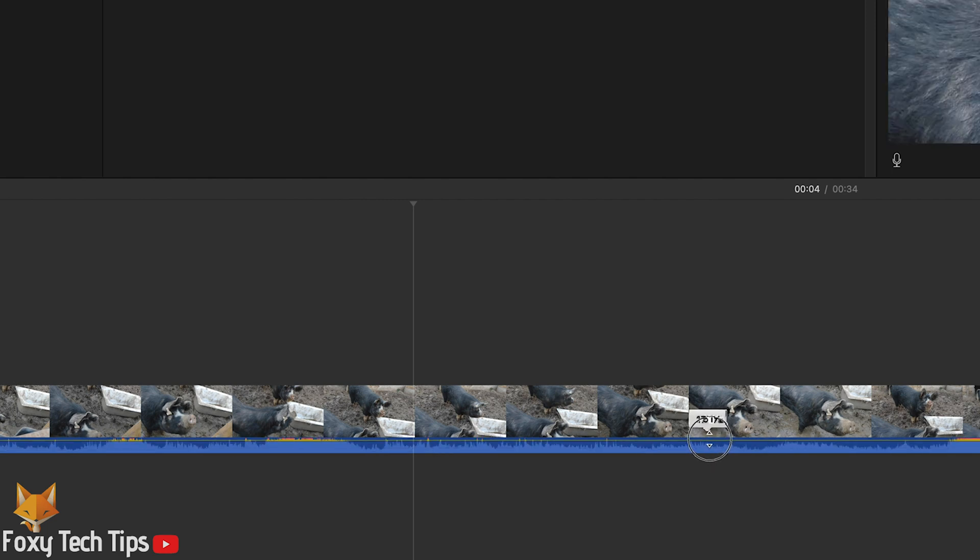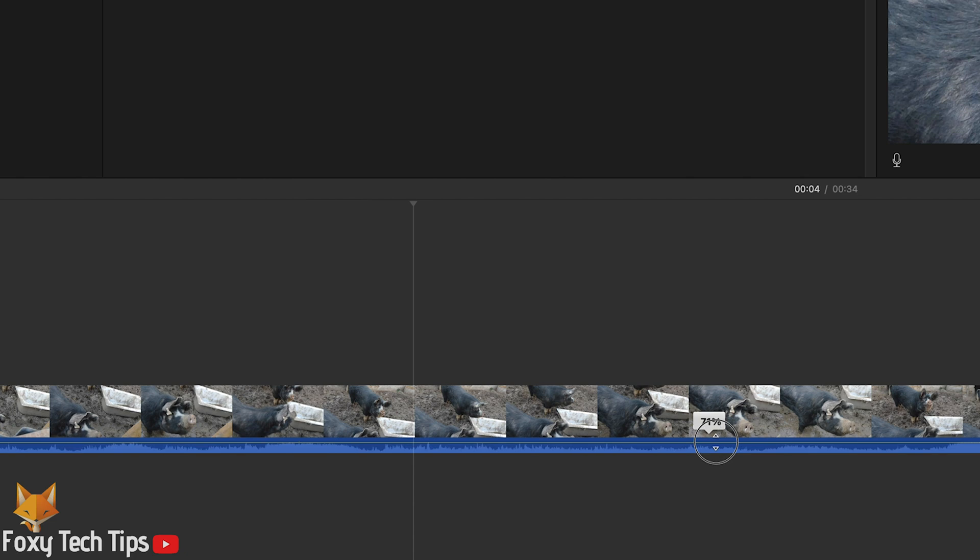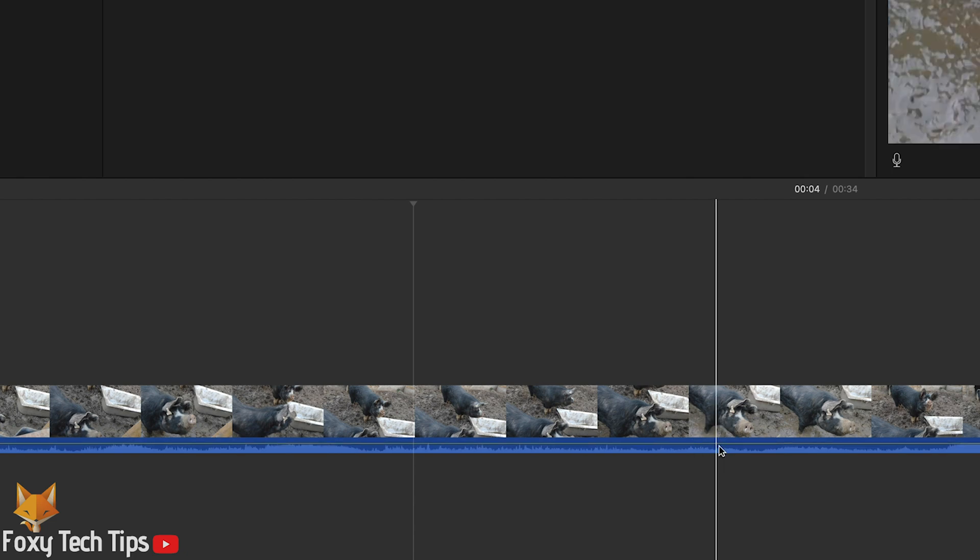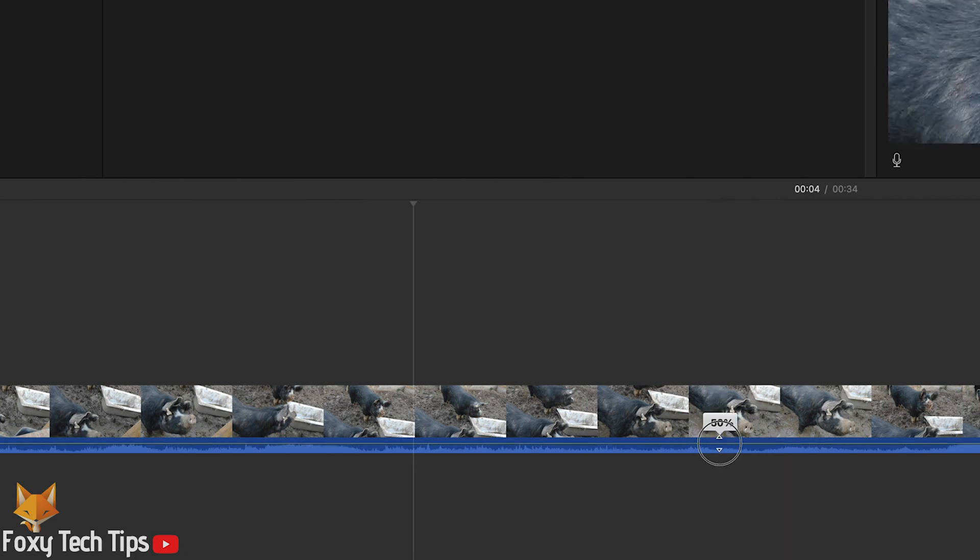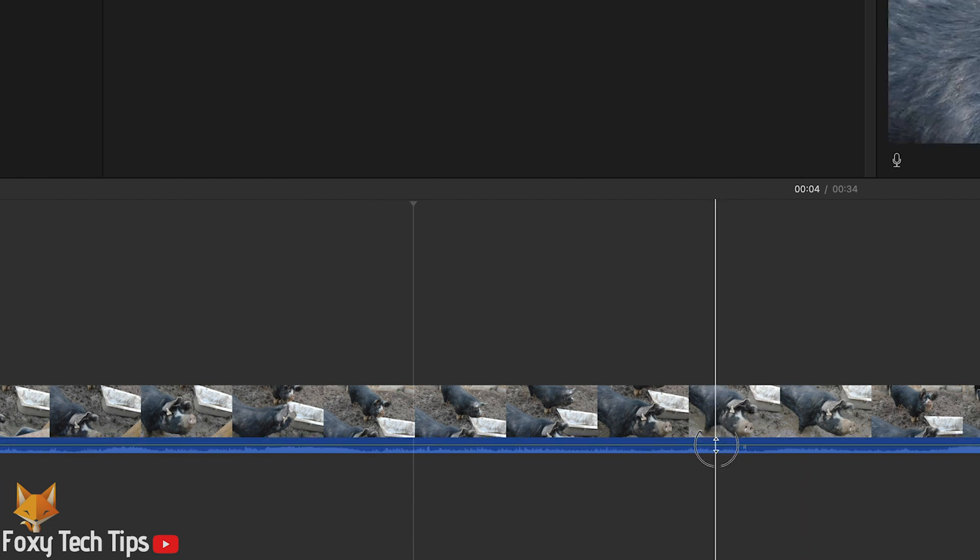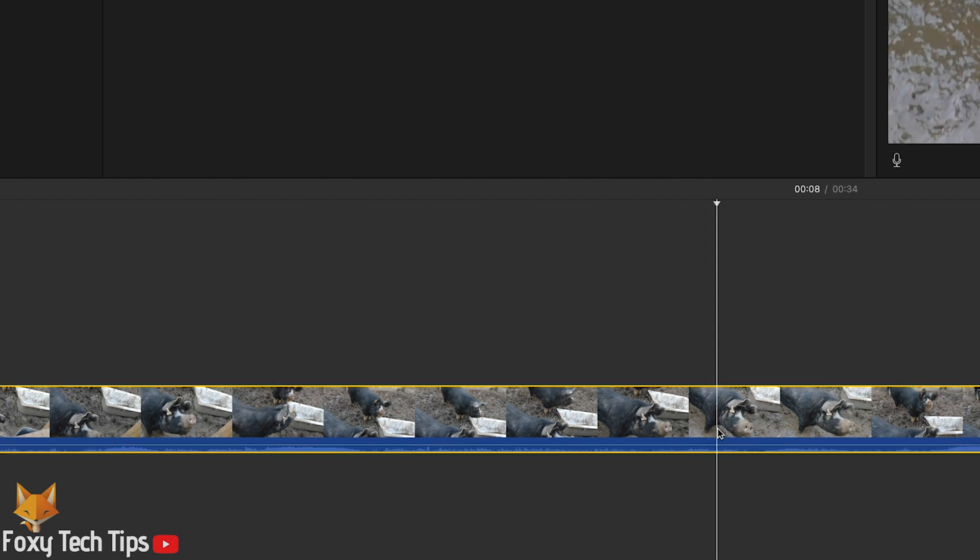Drag it up to increase the volume or drag it down to decrease it. If you drag it all the way to the bottom, it will mute the audio completely. This works with both video clips containing audio and standalone audio clips.